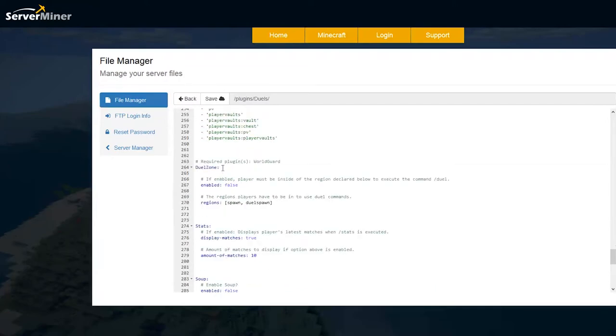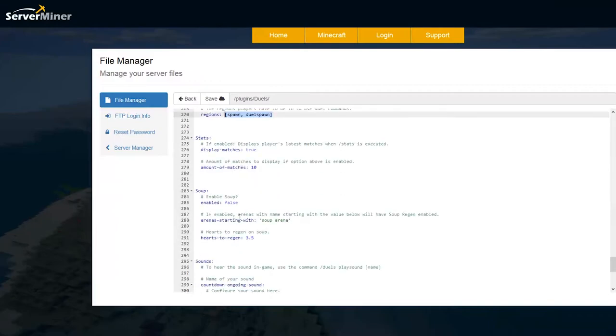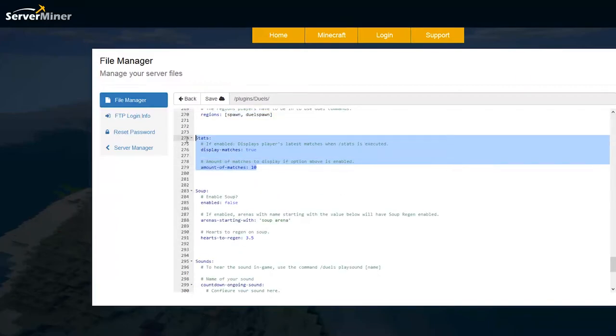Scroll down a bit more and you can have duel zones if you use this in conjunction with WorldGuard and these are the regions that would be a duel zone.